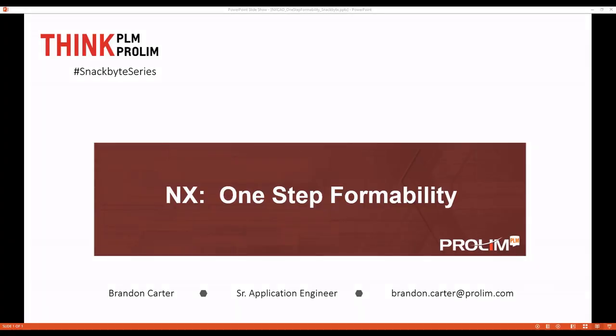Hello, my name is Brandon Carter. I'm an application engineer at ProLeiNova PLM. In this SnackBite video, we're going to take a look at a command called one-step formability.